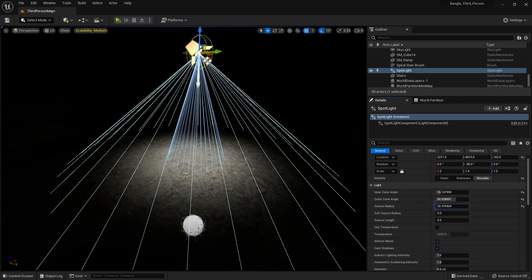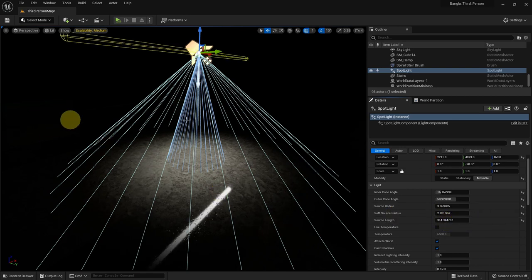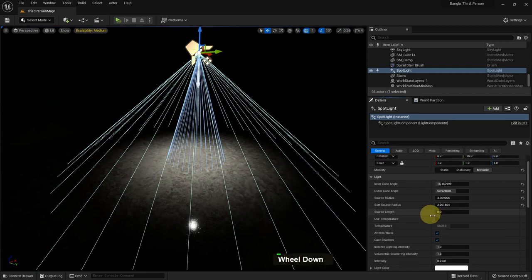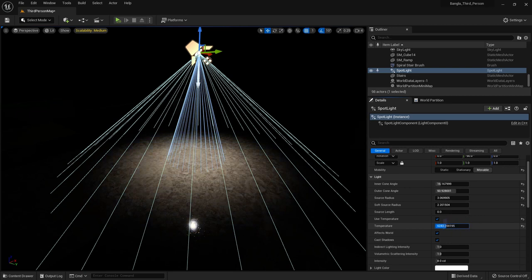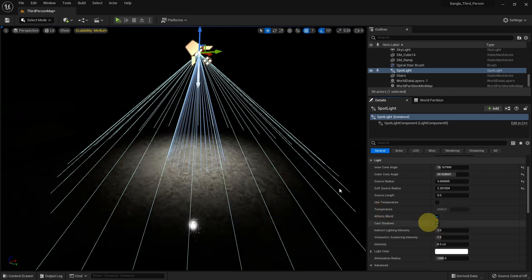There is also a source radius — you can see the reflection light getting bigger. At zero value it is very small. There is a soft source radius and a source length, which you also see in point lights — the same function applies to spotlight as well. There is a use temperature option: if it's up to 6500 it will be a little bluish, otherwise it will be reddish. There is an affected world option — if toggled, the light will turn off.